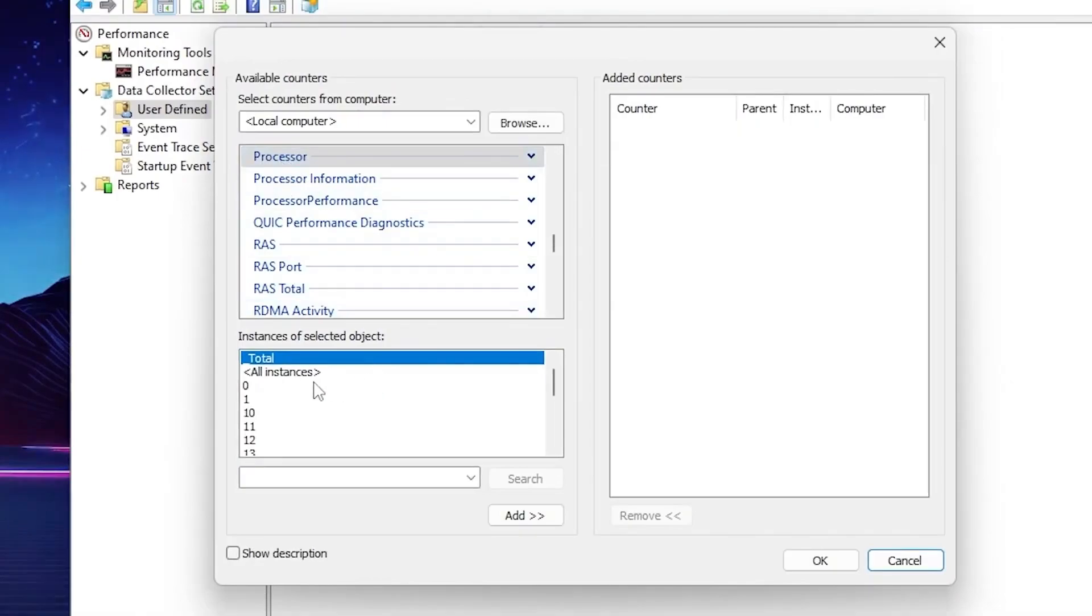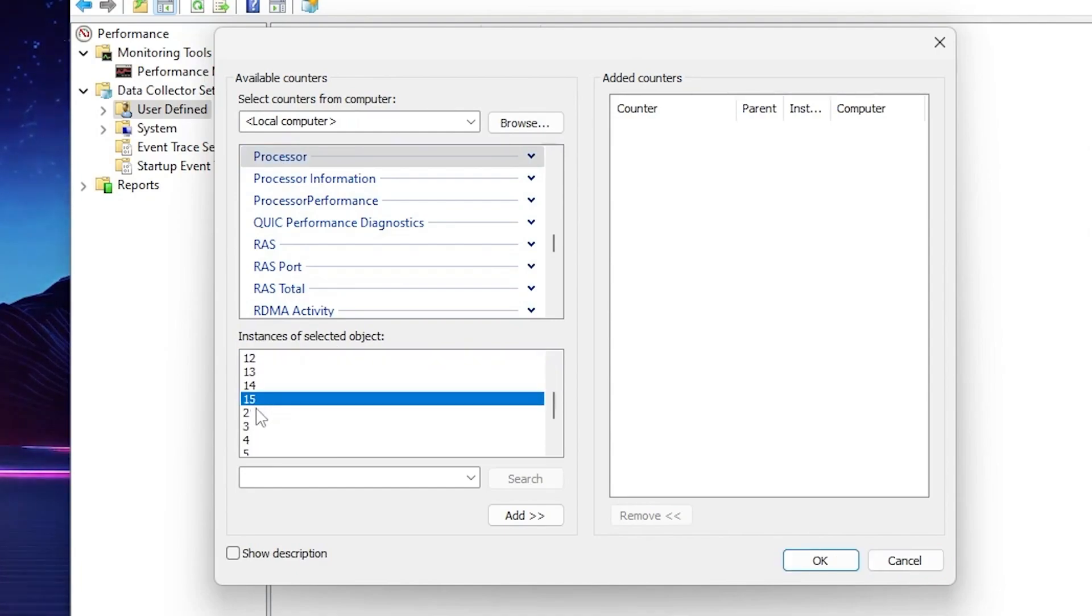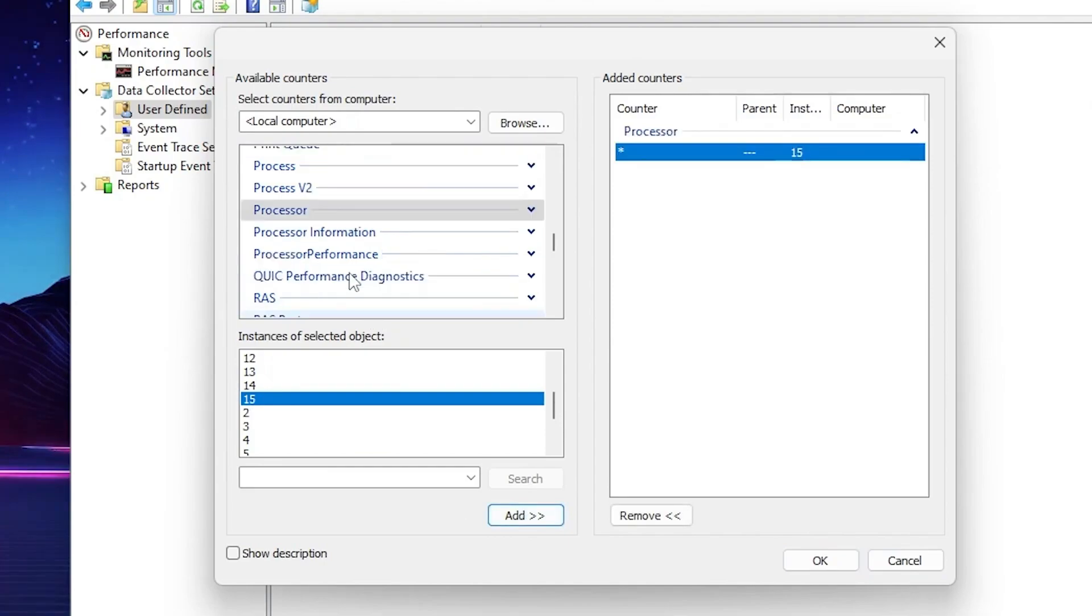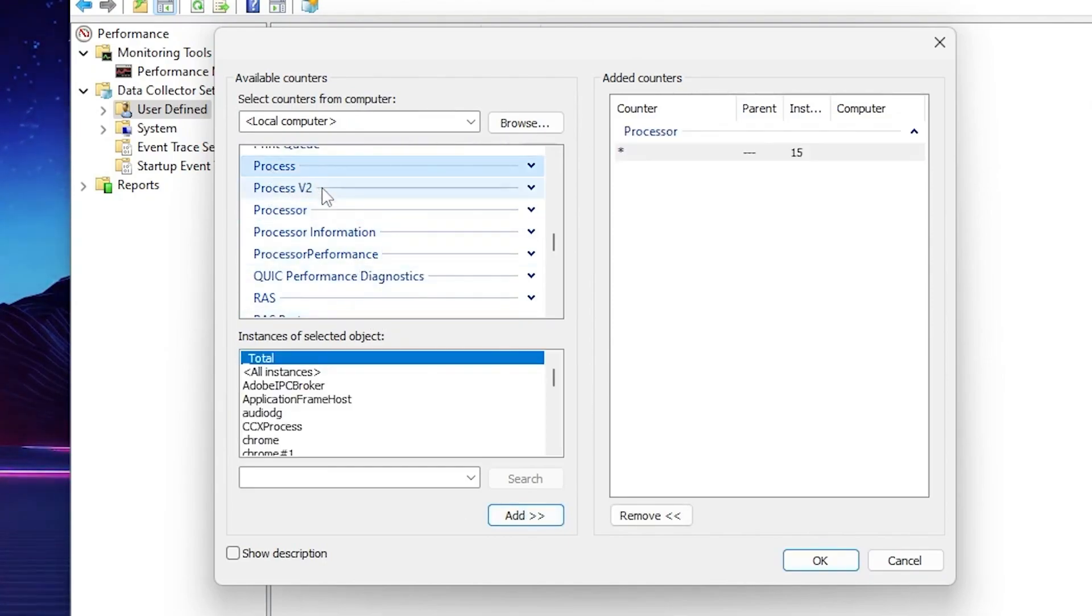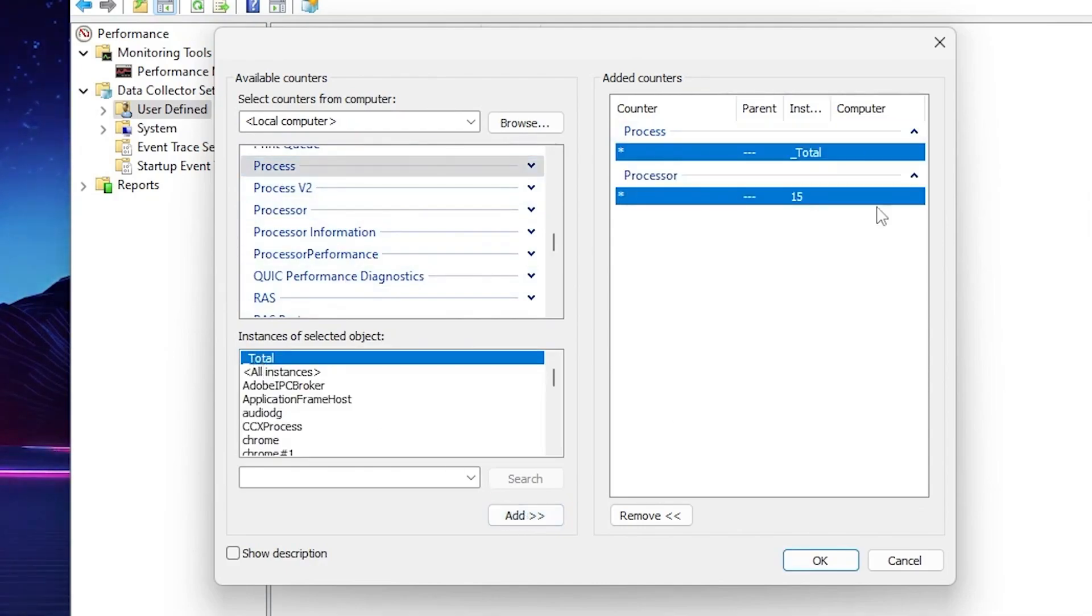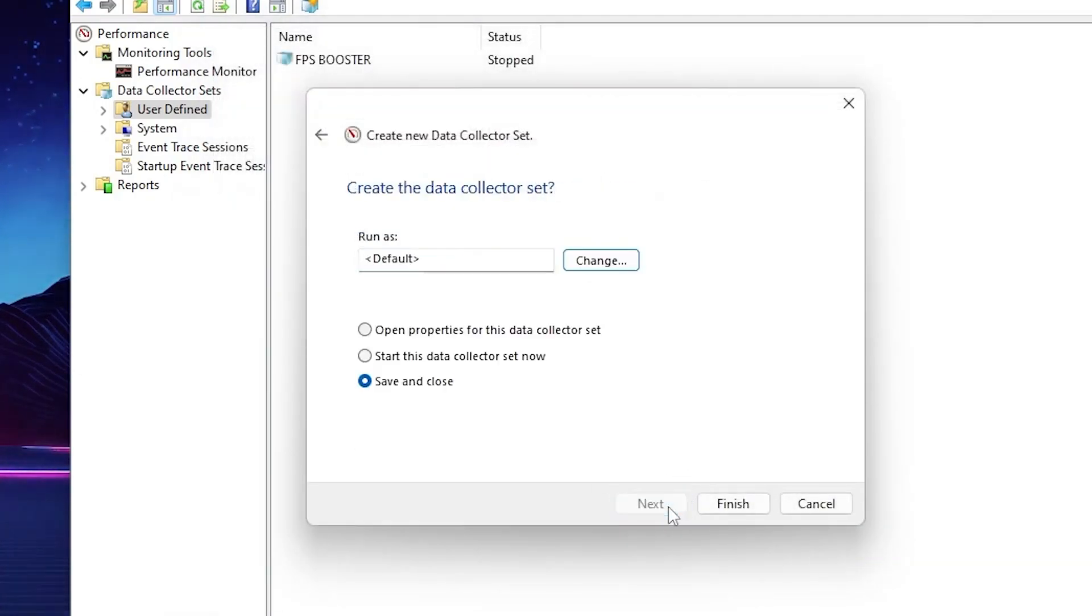Now here you will find out create data log, check mark on the performance counter. After that, click on the next button. Now you will find out this performance counter space. Click on the add button. Now select out here this processor option. After that, go for instances of selected object, scroll down and find out here the highest number available. So I have 15, so go for 15 and click on the add button. After that, now scroll up and there you will find out this processor option again. Click here, click on the total, click on the add button and add here processor information and processor performance options onto the list. Now click OK and save the settings. Next, next, and click on the finish button.